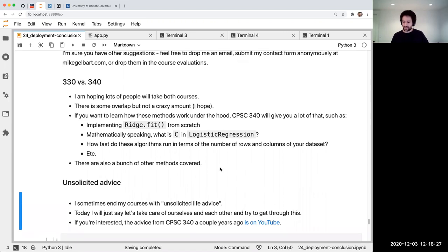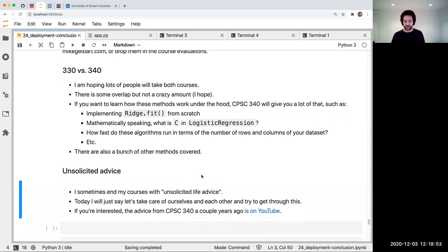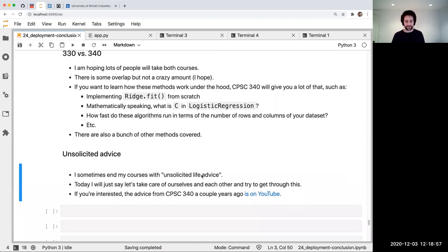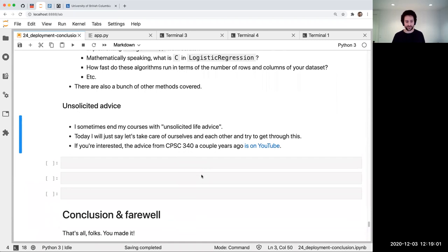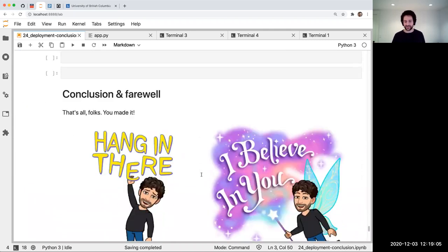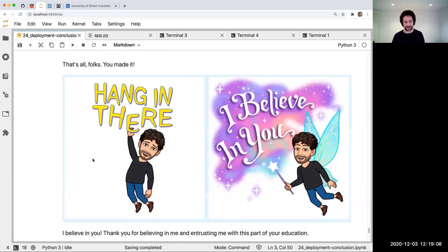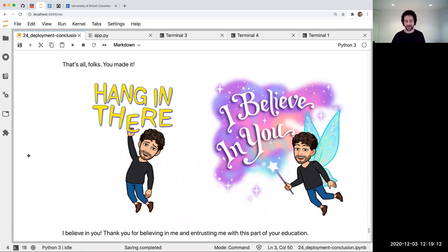Can we expect the difficulty of the final to be similar to the homework? Take a look at last year's final for that. For someone who wants to continue with applied machine learning, I'd say try doing some projects — do a Kaggle competition, do some projects on your own. I think you're ready after this course to learn by doing. That's basically it. You made it — hang in there. Thank you for trusting me with your education about applied machine learning.